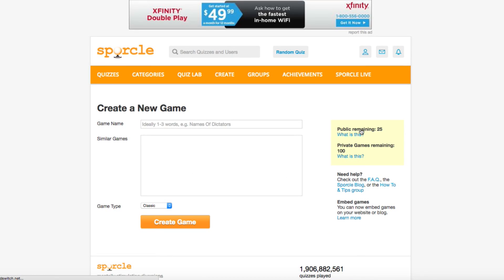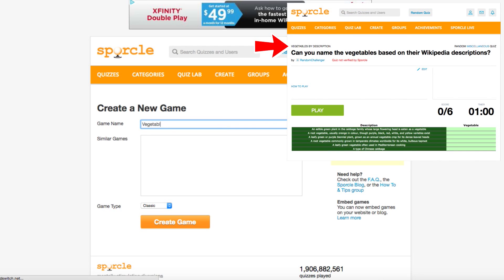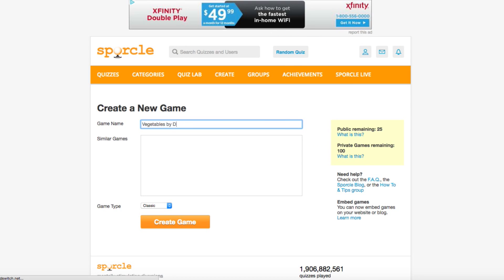You'll be navigated to this screen, which asks for some basic information about your quiz. The game name is what will appear at the header of your quiz. Don't worry, you'll be able to change this info later if you make a mistake. If your quiz idea has already been made by another user, it'll appear in the box below.